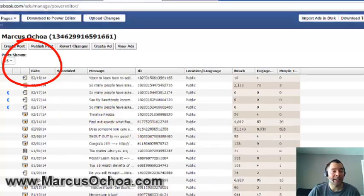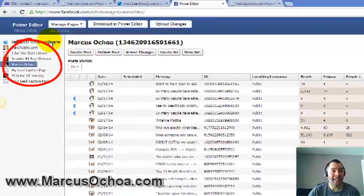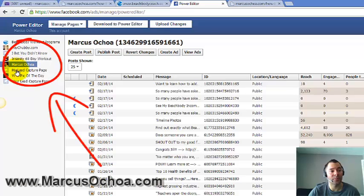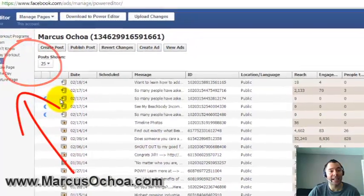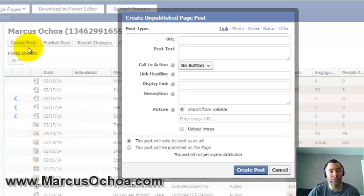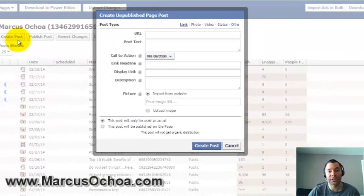On the left-hand side it lists all your pages, and you want to select the page you want to post to. I'm going to select my main fan page — Marcus Ochoa — and I'll click on Create Post.